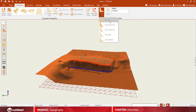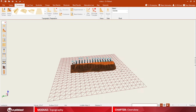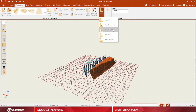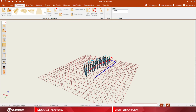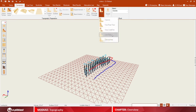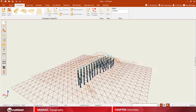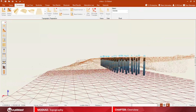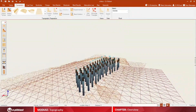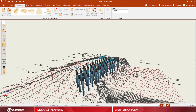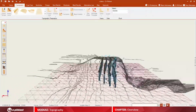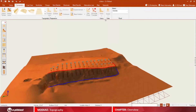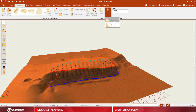See your terrain in several different ways: crests, dots or contour lines. And export it as well.